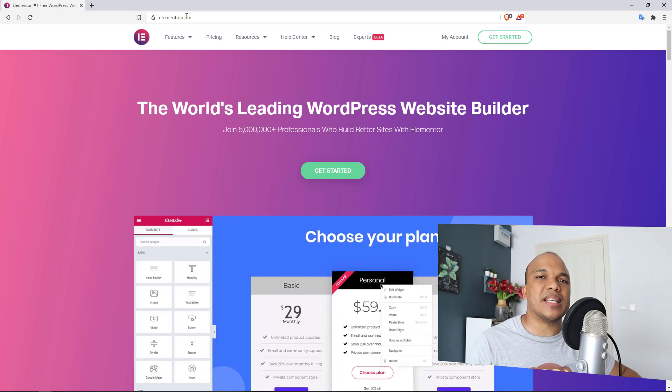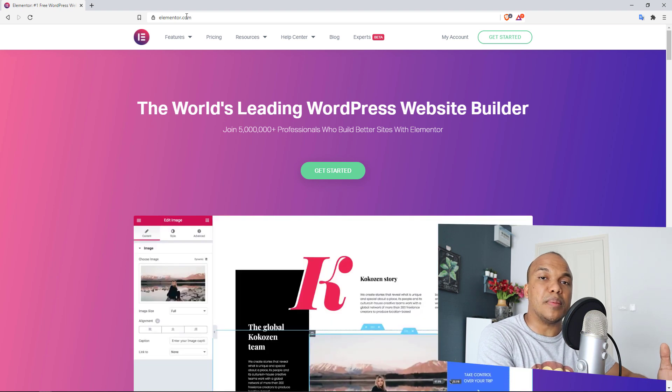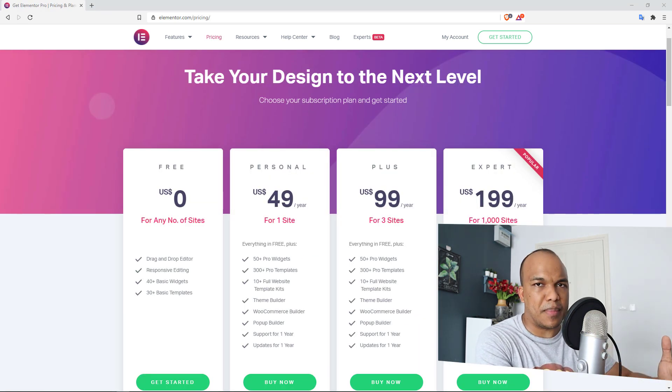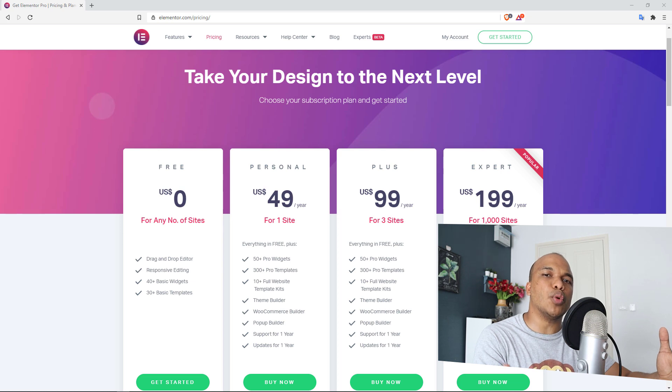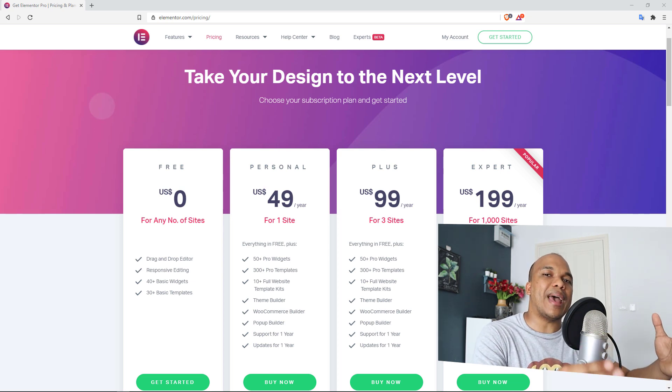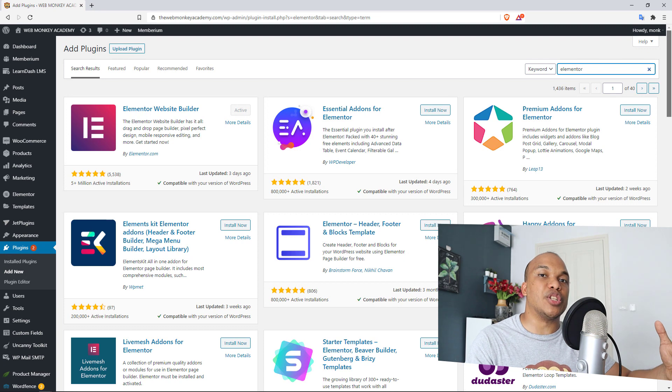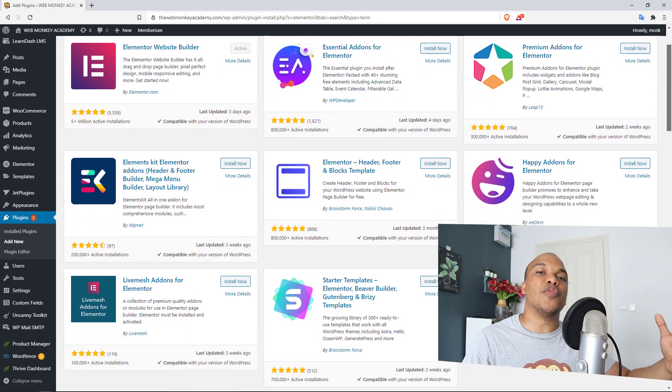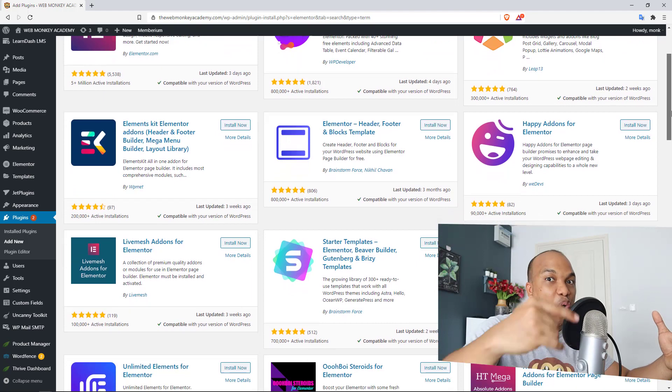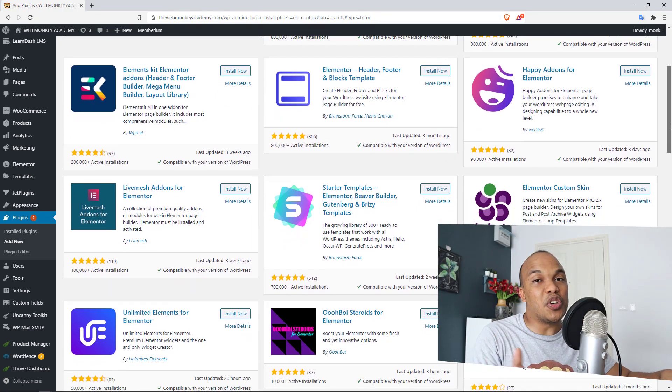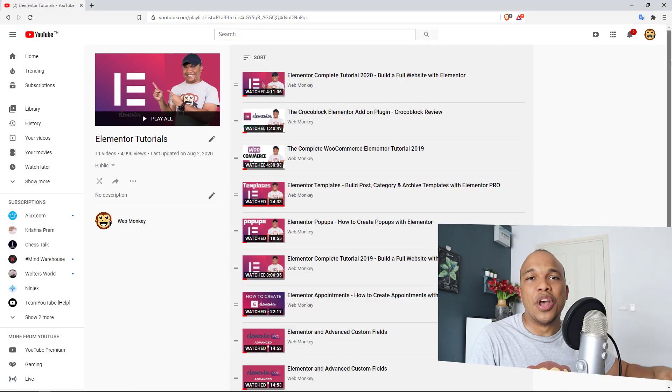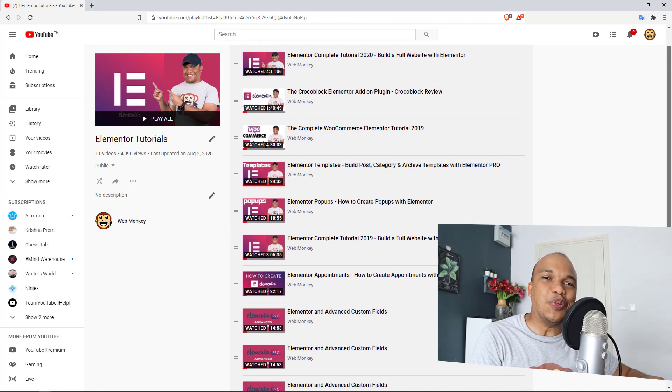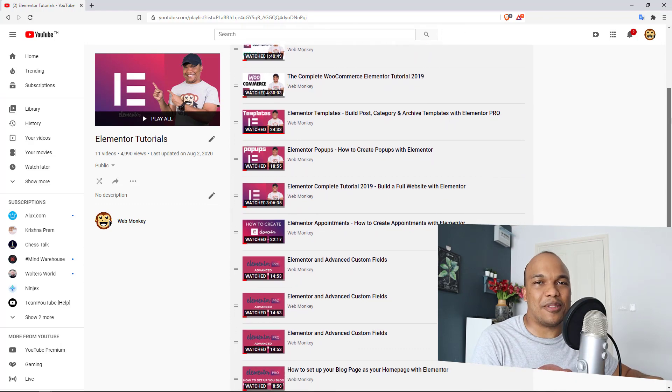The base plugin of Elementor is completely free. There is a paid version of Elementor, but the wonderful news here is that even if you don't want to work with the paid version, Elementor has so many add-ons and extensions that are free that you can install, and this will further enhance the functionality of the free version. Of course, here on WebMonkey I have tons, in fact I have a whole playlist of tutorials on how to work with Elementor, so be sure to check them out.